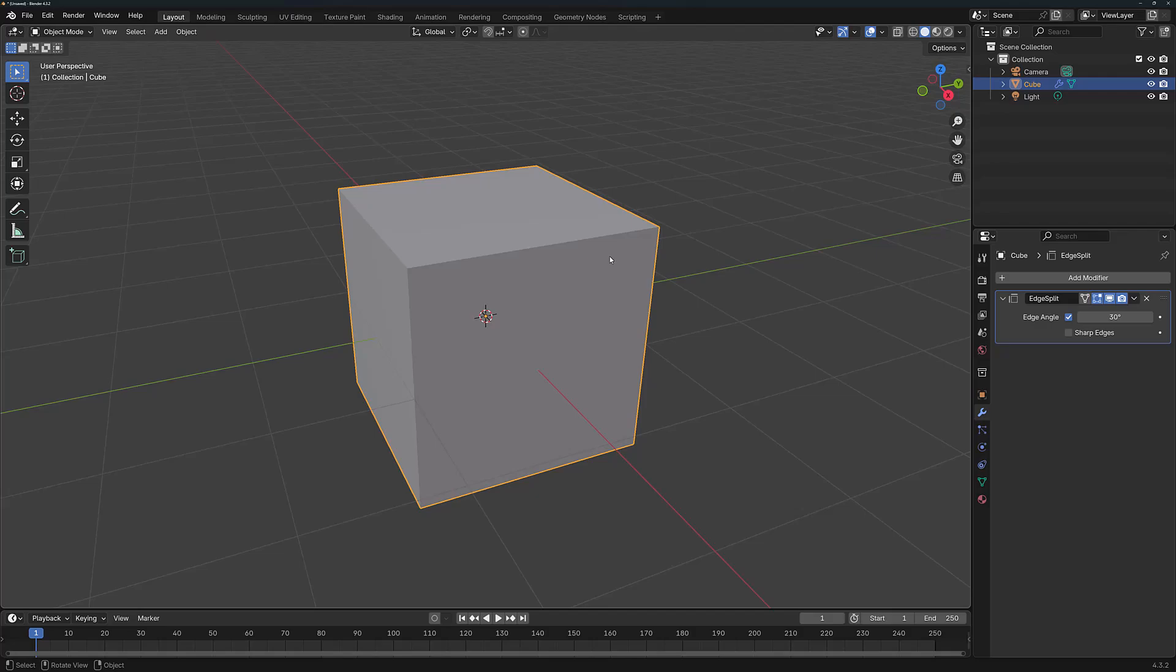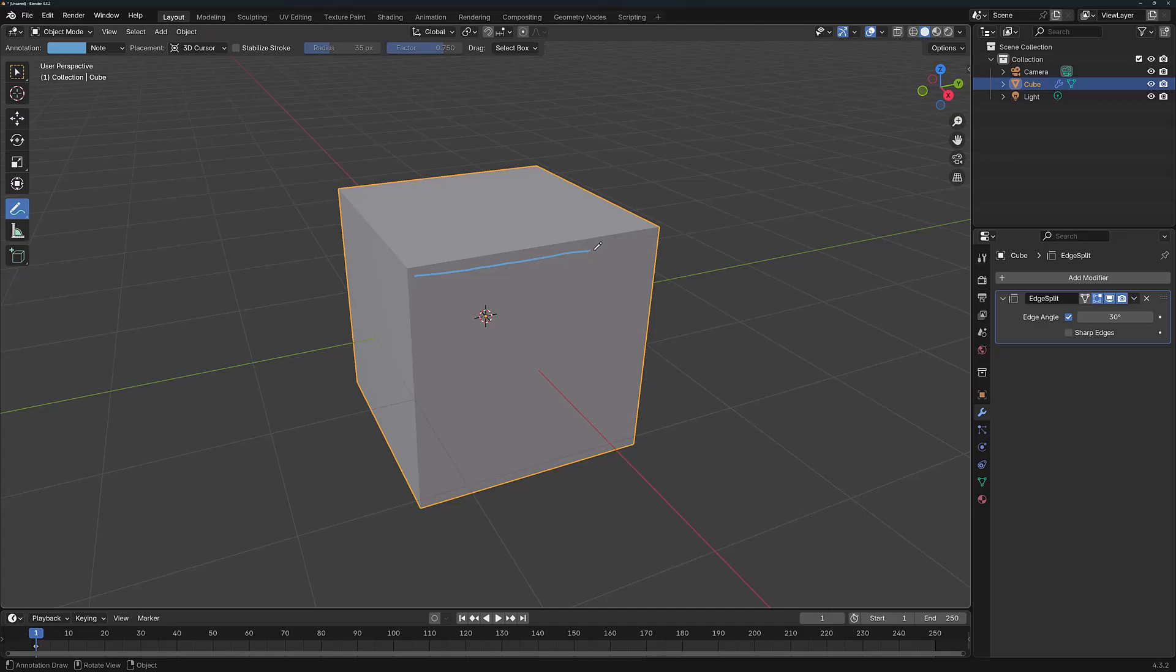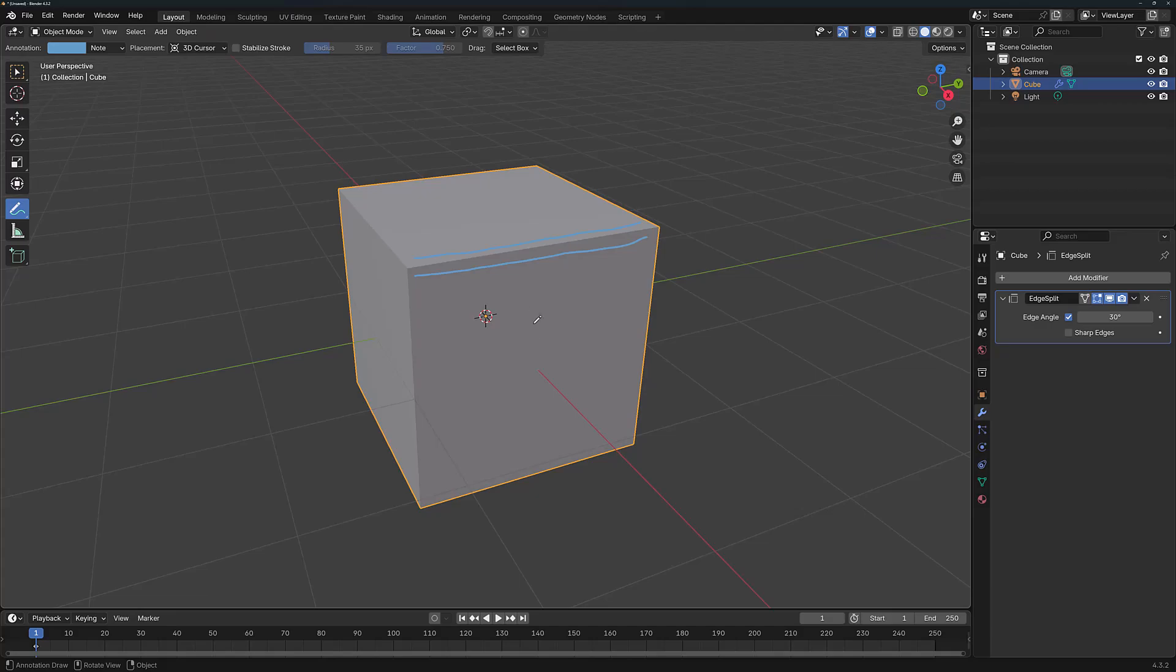So let's take this edge here for example. I'm just going to use my Annotate tool. We've got an edge right here and the idea is that it's being split into two edges at the same location. When the modifier is applied, we'll be able to manipulate each of these edges independently of each other. But the problem is we can't actually see this in effect.